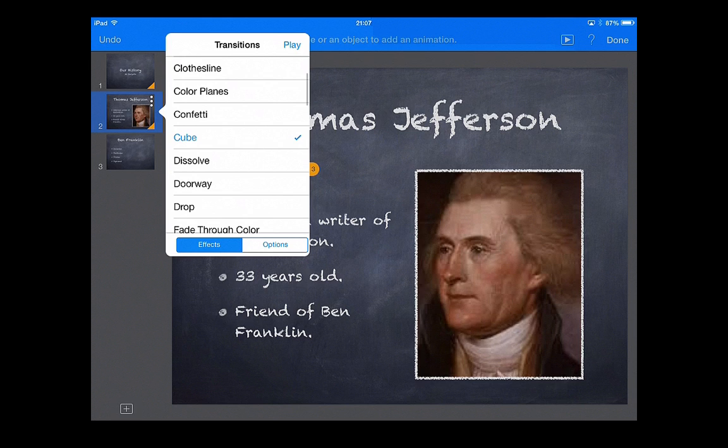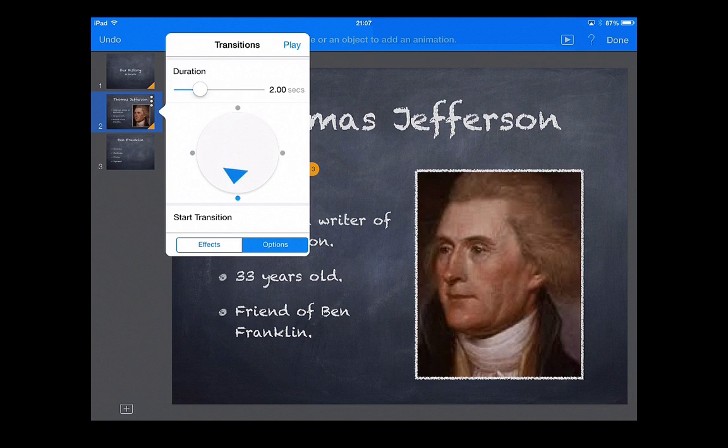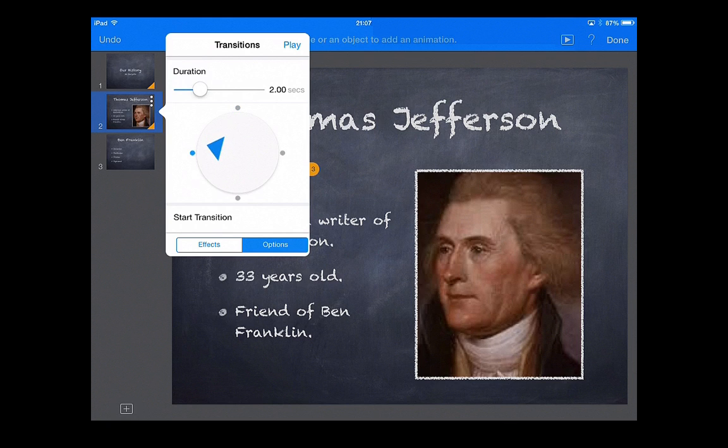And options, we can click on at the bottom next to effects. You'll see it gives us a second and a half. Let's make it two, a two second transition. And this little circle right here, if I move it, that tells me which way the cube would move. Let's just keep it going the same direction we saw. But you can customize that.